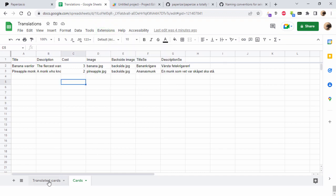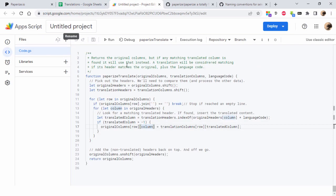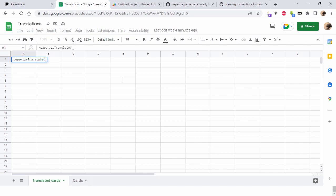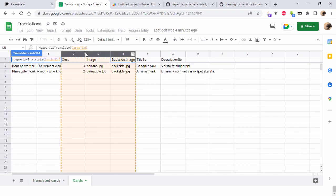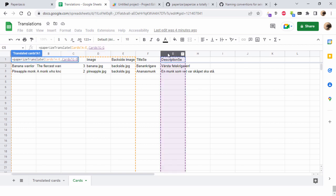I'm going to show you how this works. You create a new tab and then you write the name of this function, which is paperized_translate. You write equals paperized_translate and then parenthesis, and then you select the original columns which contain all the stuff that you want to use on this component or in these cards.